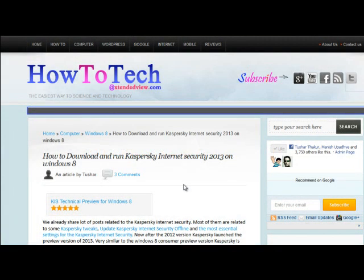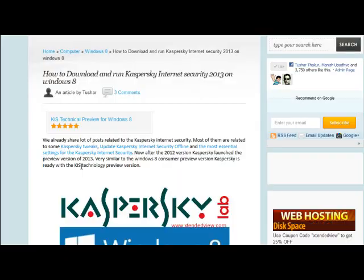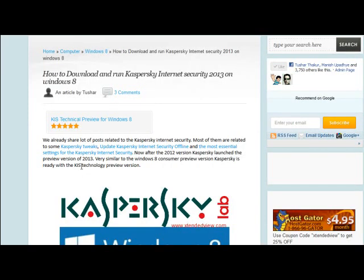Hi, this is Tusha. Today we will see how to download Kaspersky Internet Security 2013 on Windows 8. This is the Kaspersky Preview version that can be activated for 90 days.